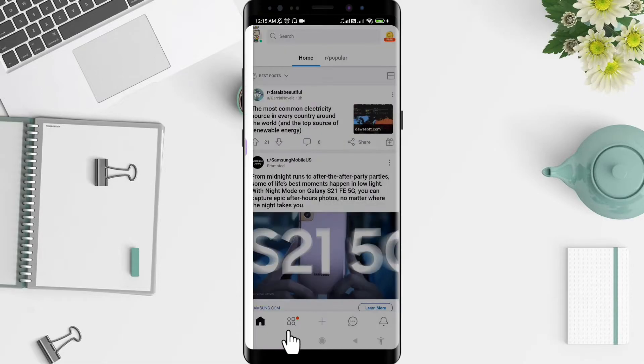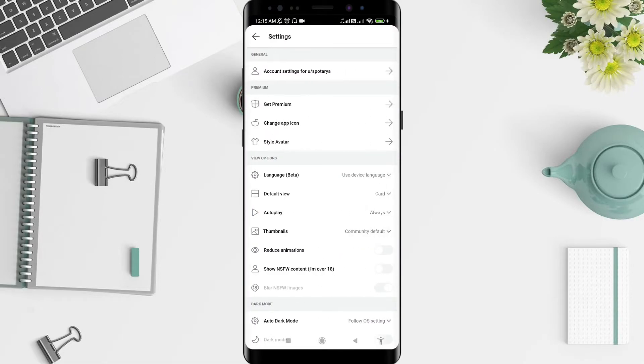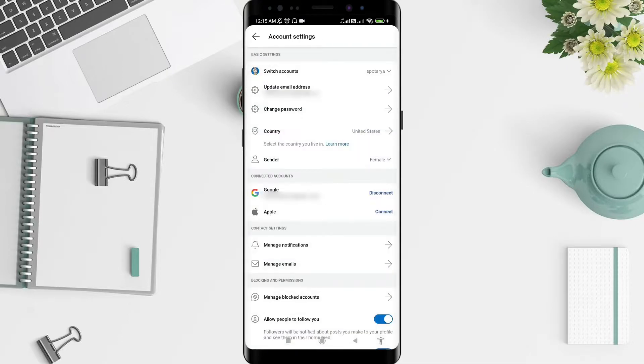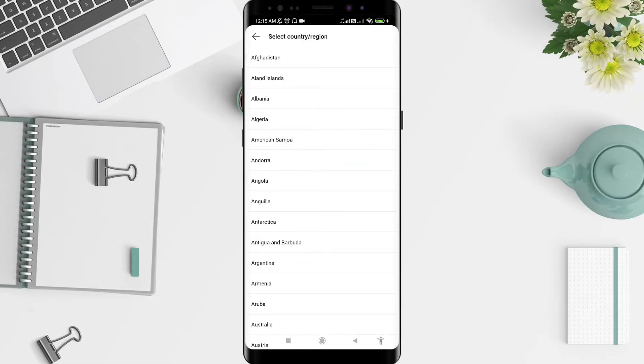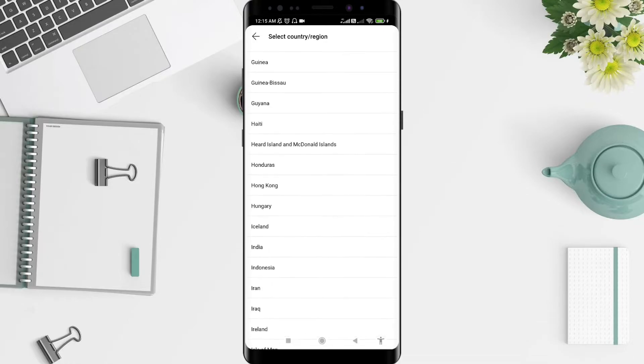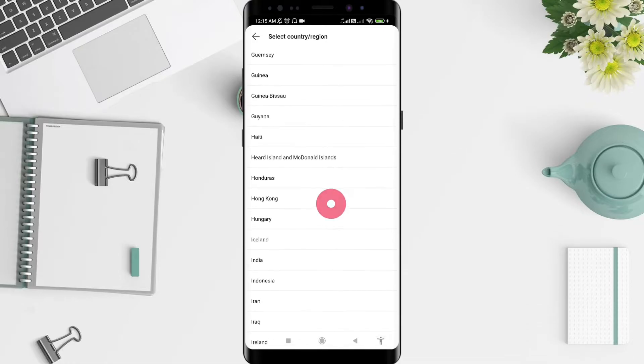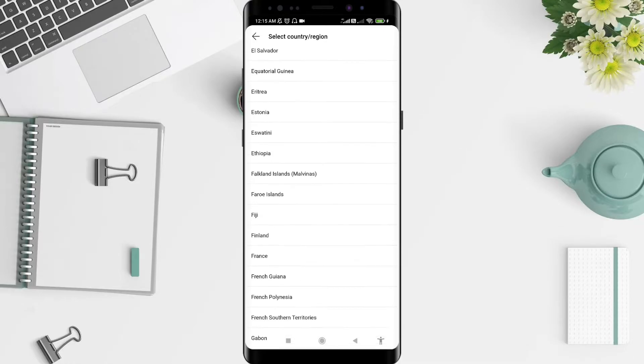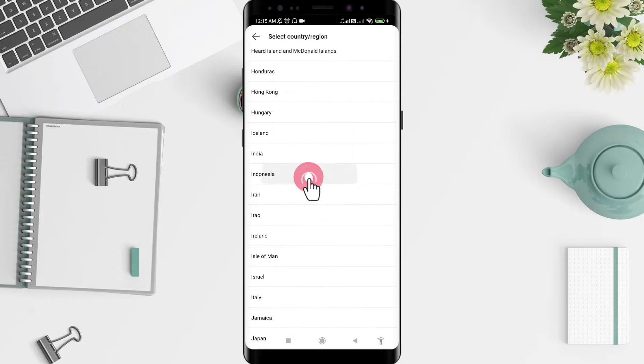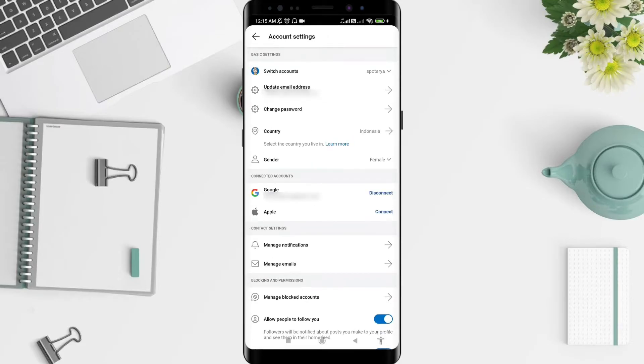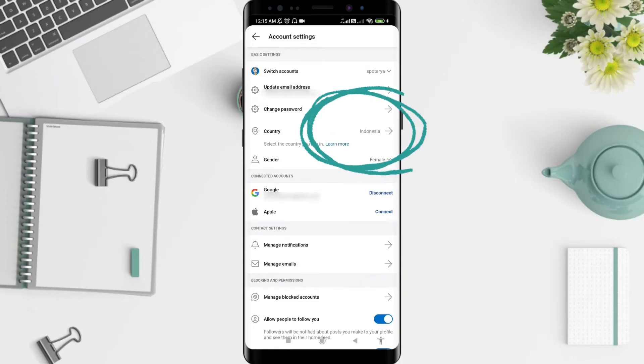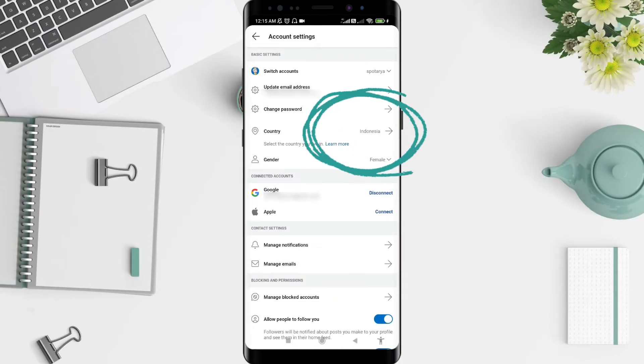Then you can see the account settings. Click on it and click on countries. Select the country or region for your country, and you can see the country is changed.